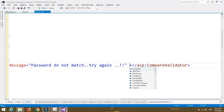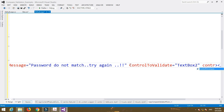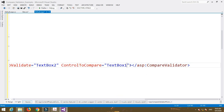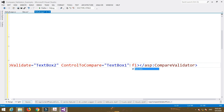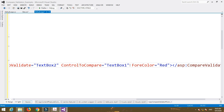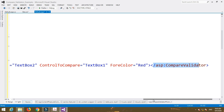The next property is ControlToValidate, set equal to TextBox2. Then ControlToCompare is set equal to TextBox1, meaning we compare the value in TextBox2 with the value in TextBox1. Then set the ForeColor property to red, and close the asp:CompareValidator tag.